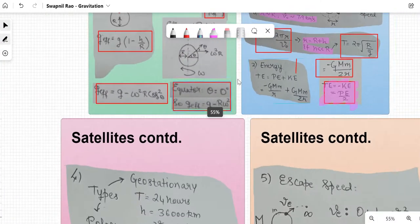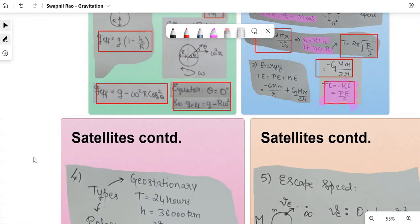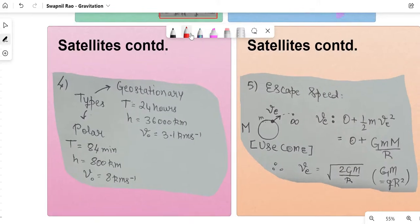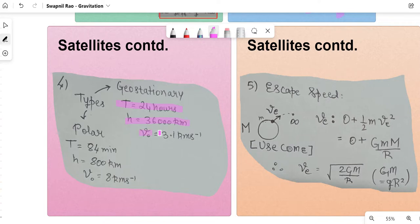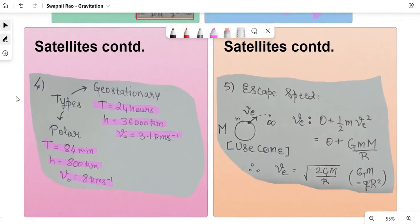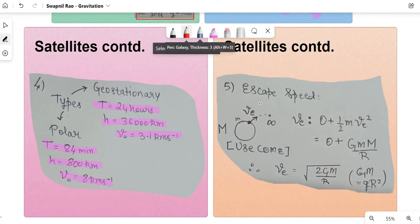Types of satellites: a geostationary satellite has a time period of 24 hours, orbits at 36,000 km from Earth's surface, and has orbital velocity of 3.1 km/s. A polar satellite has a time period of 84 minutes, orbits at about 800 km altitude, and has orbital velocity of 8 km/s. Further details are well explained in NCERT.